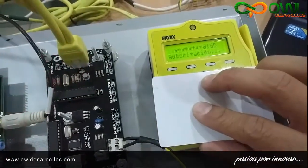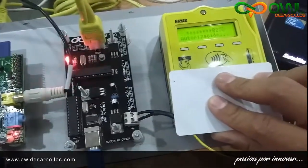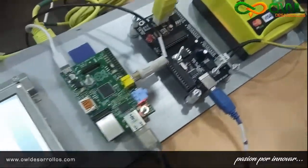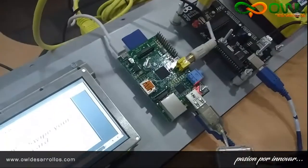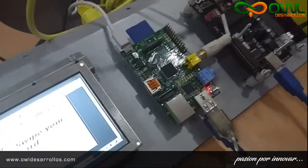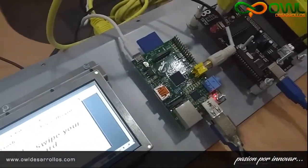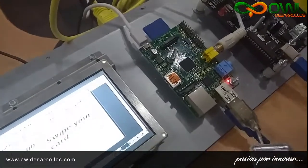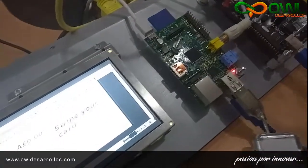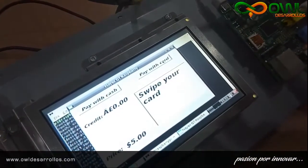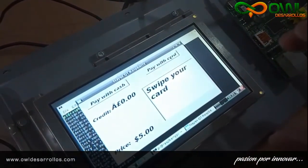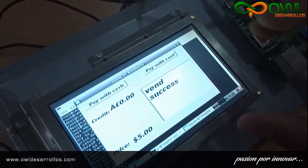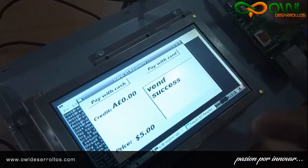The payment terminal displays: Bienvenido. Espere la confirmación. Por favor, elija el producto deseado. When the transaction ends, the EVC-10 reports to the main software that the transaction was successful.